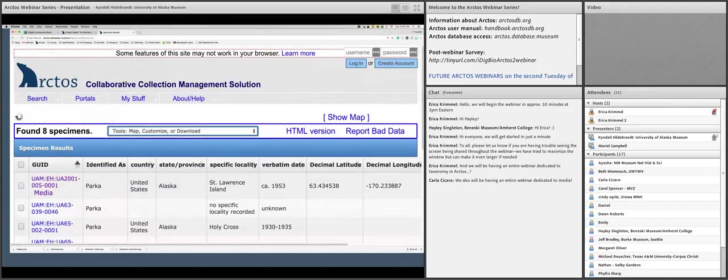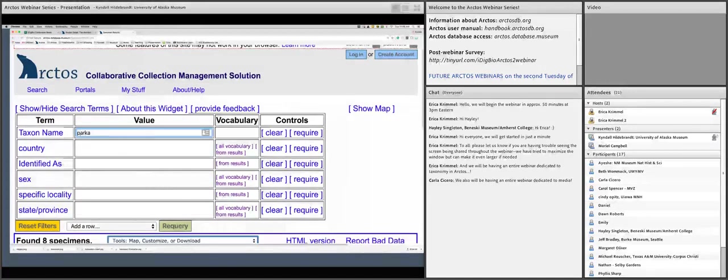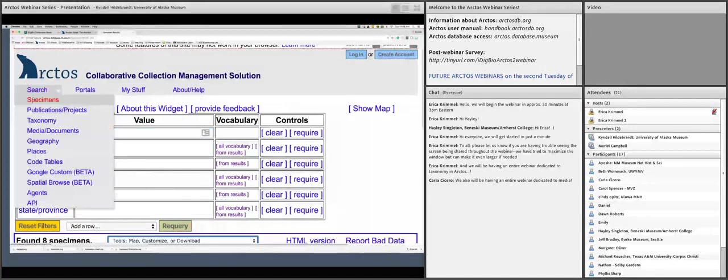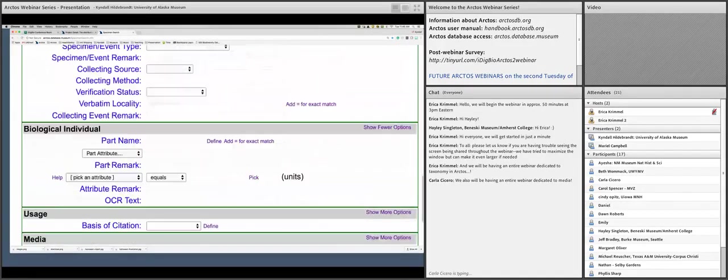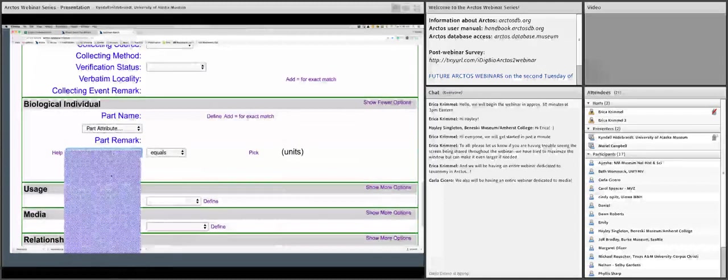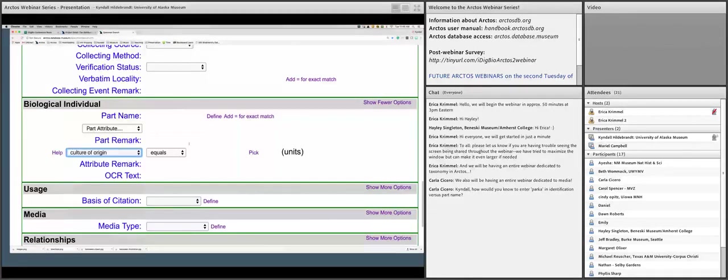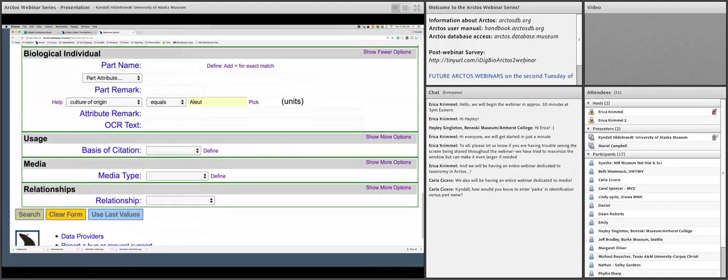You can also edit your search terms and do a re-query. Another place to search is scrolling down to biological individual, where you can pick an attribute — abundance, age classes, build depth, and more. For cultural collections, some things that people wouldn't think to be under biological include culture of origin or culture of use. You can type in 'Aleut' using equals or contains, and it will bring up those results. Other cultural groups like Athabascan or Inuit can be searched this way too.